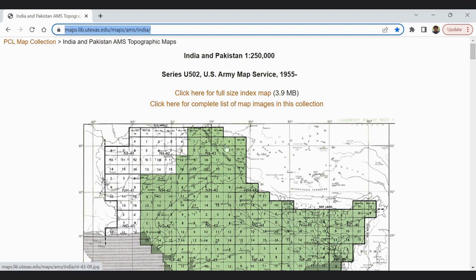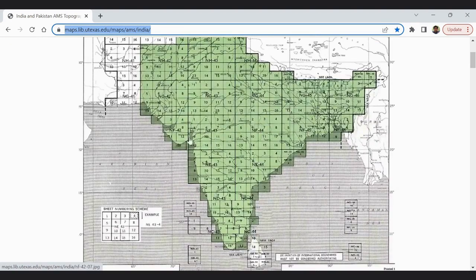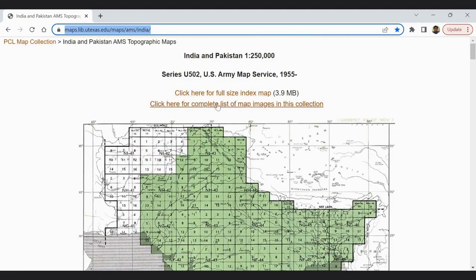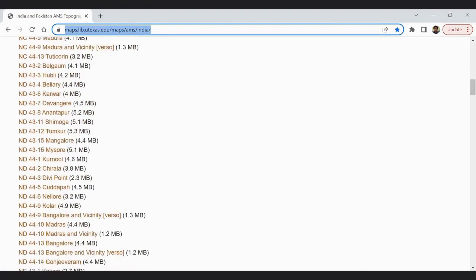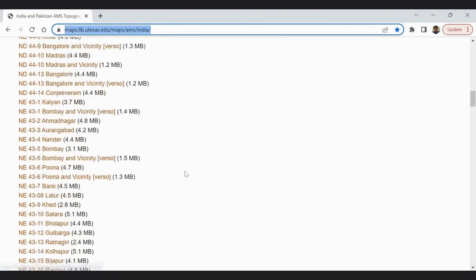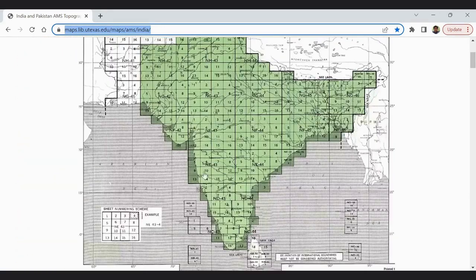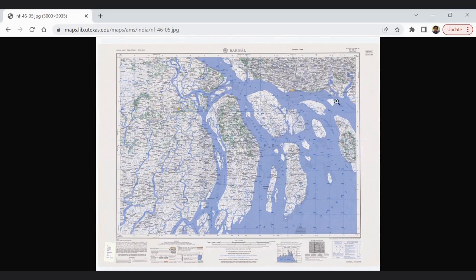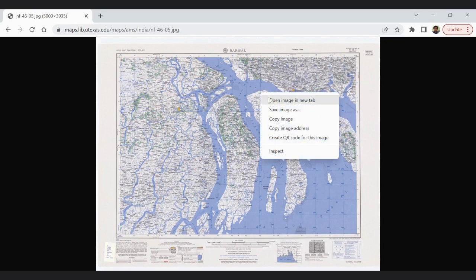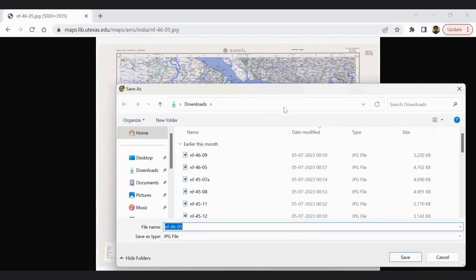Here you get India, Pakistan, and Bangladesh maps at 1:250,000 scale. You can download the index map, or for any location you just have to click. For example, if I need this area, I just click here, or there is a list here as well from which you can download your desired map. If I click here, this map will appear. You have to just right-click and save the image to your desired location.